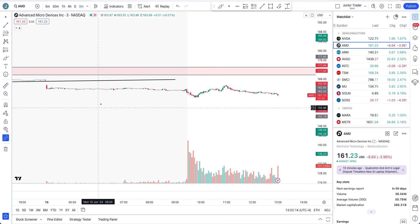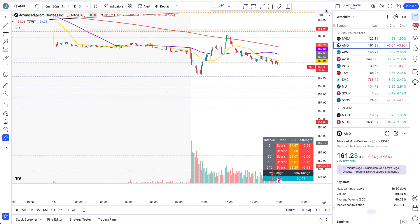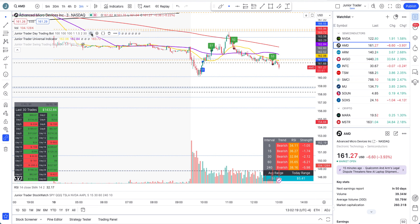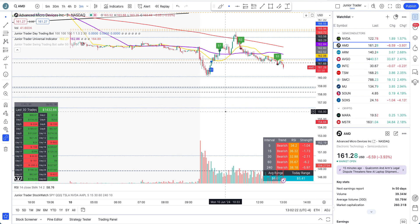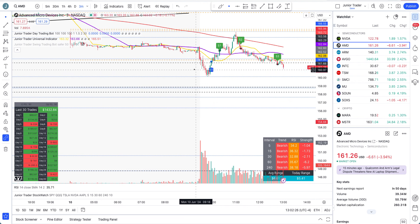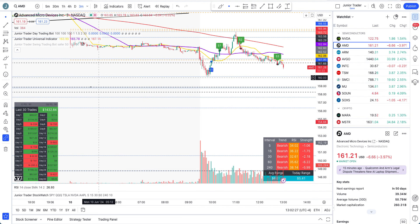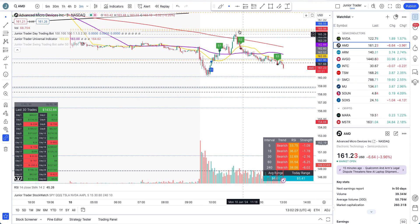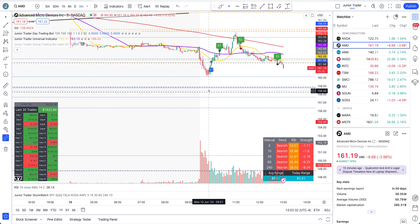Yes, AMD is falling, however if I show you my day trading bot it was still able to take advantage of this little bit of rebound that came and you can see we are still profitable on the day. You can see today's buy and sell signals on the left side. If you need access to my tools, links are in the description below.